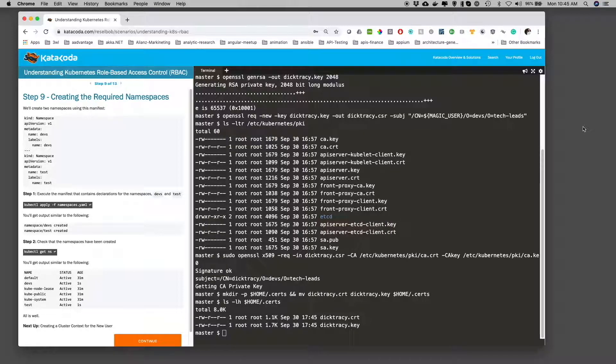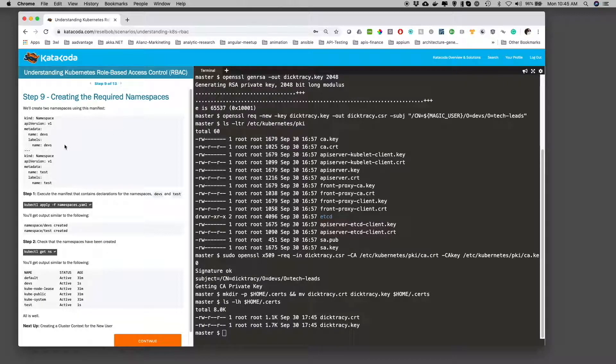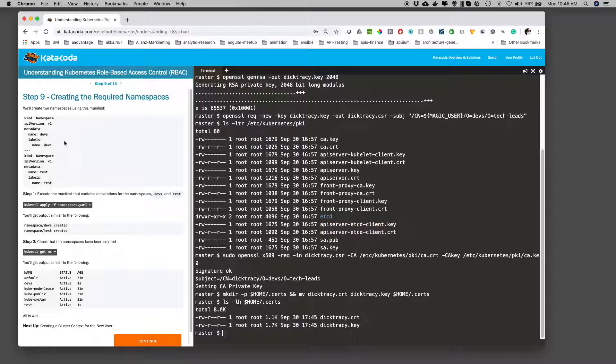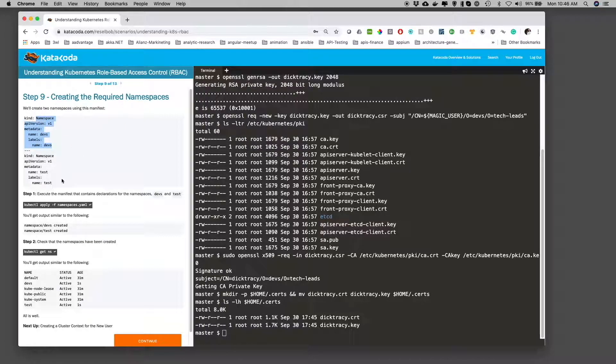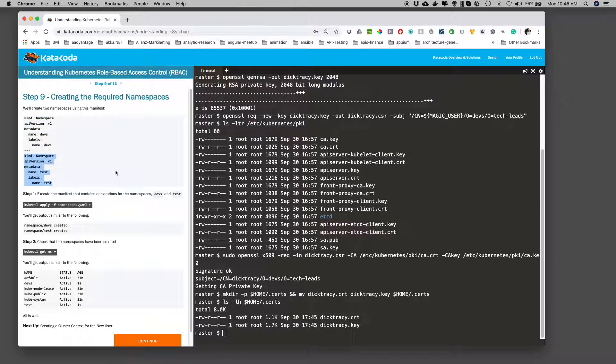The first thing to notice is the manifest file that describes the two namespaces we're going to create. The first namespace is dev, and the second namespace is test. So let's apply that manifest file.